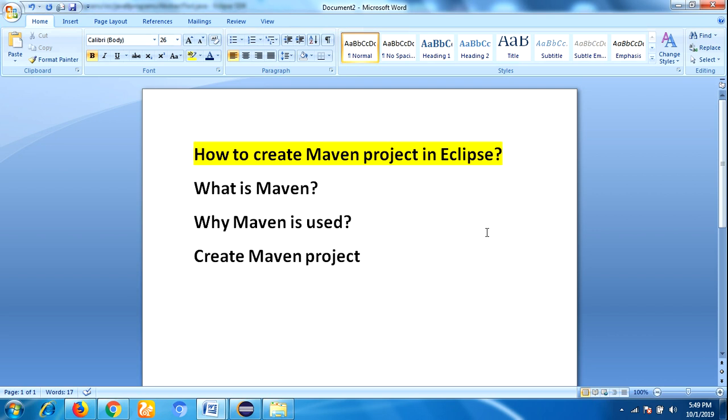It helps in bypassing many steps like adding JARs to the project library, building reports, executing JUnit or test cases, creating JAR and WAR files for project deployment, and many more. A very significant aspect of Maven is the use of repositories to manage JAR files.